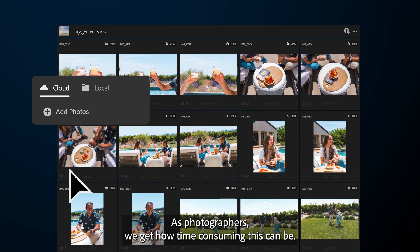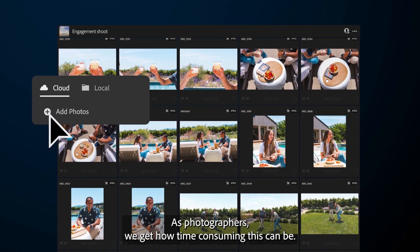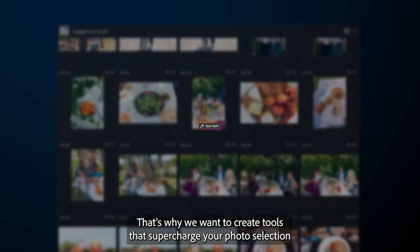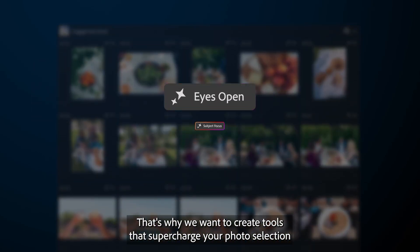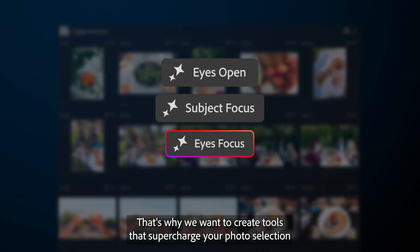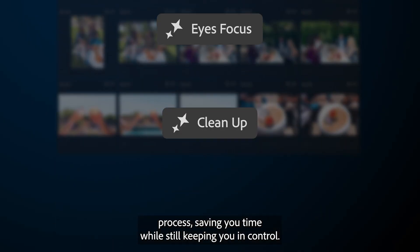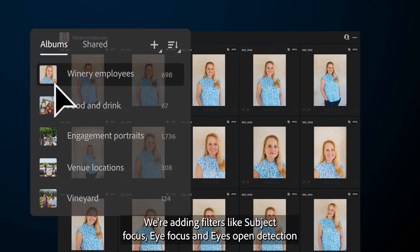As photographers, we get how time consuming this can be. That's why we want to create tools that supercharge your photo selection process, saving you time while still keeping you in control.